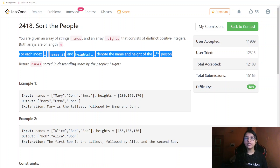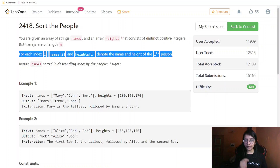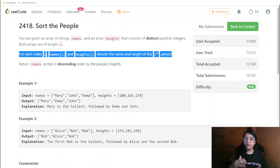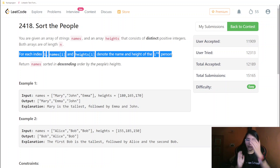We are required to return the names sorted in descending order by the people's height. So two arrays are given to us, we sort by height in descending order, and return the corresponding name of each person. That is what we are required to do in this question.